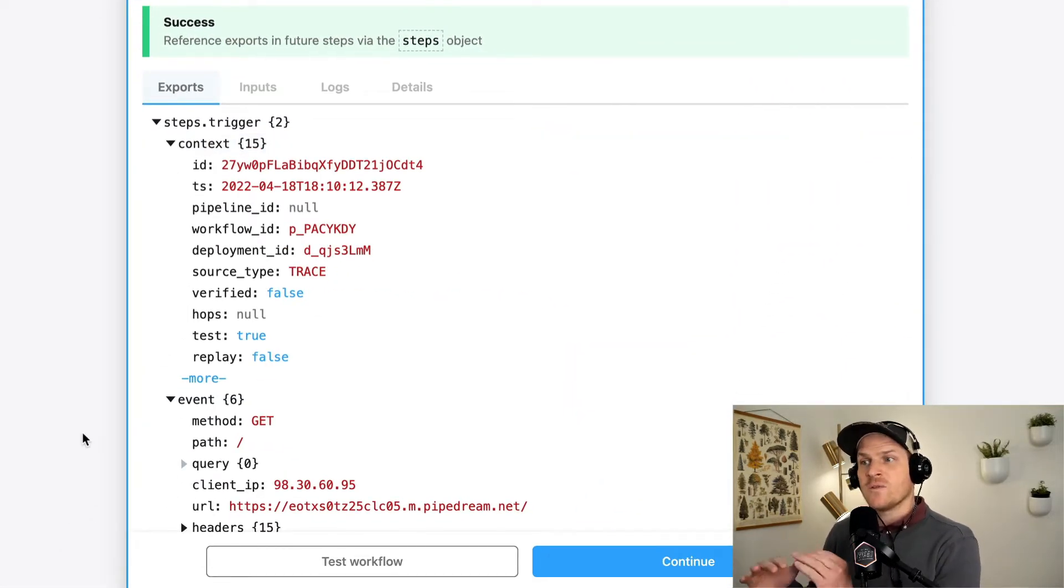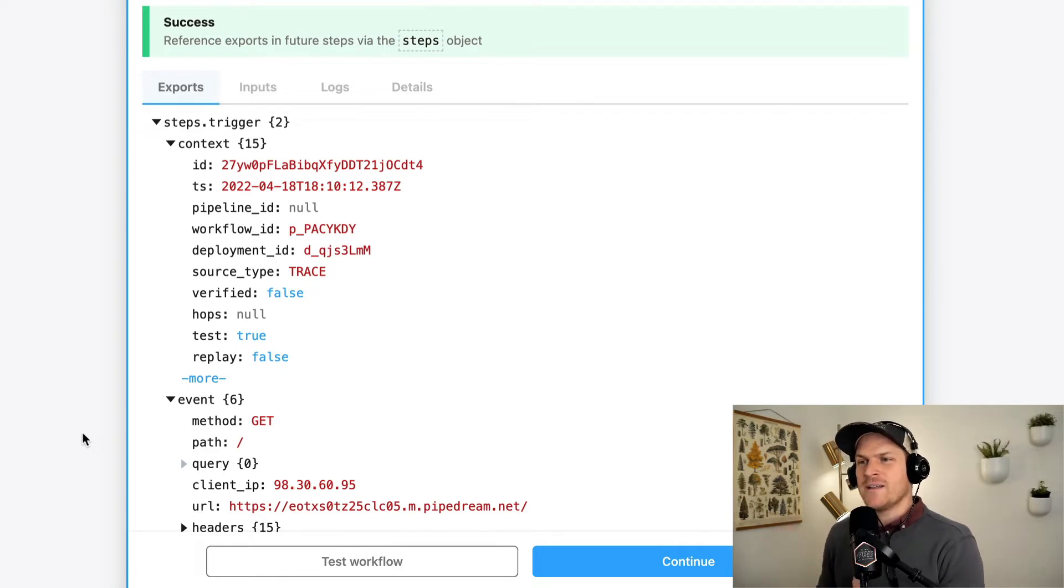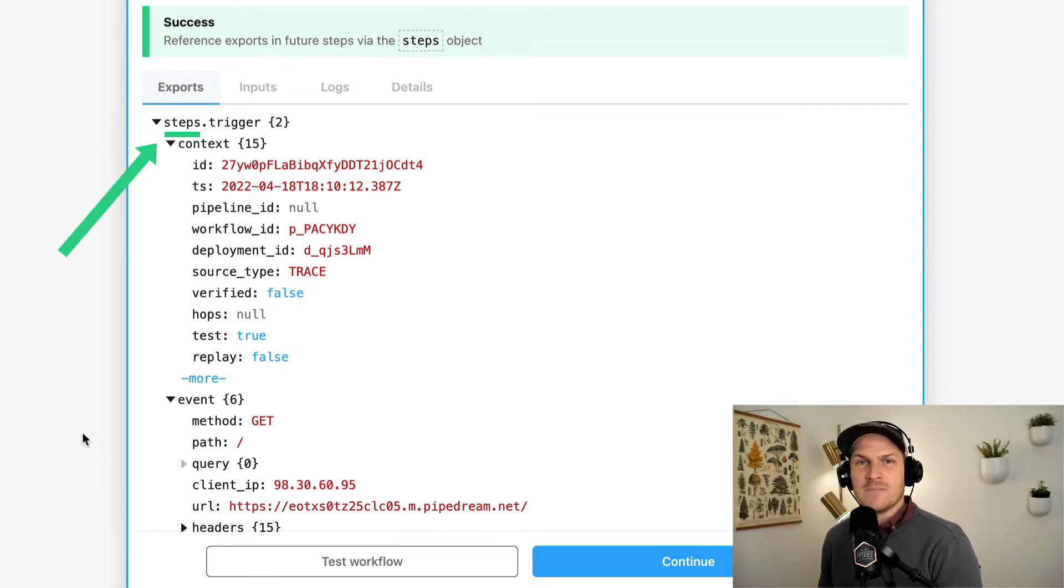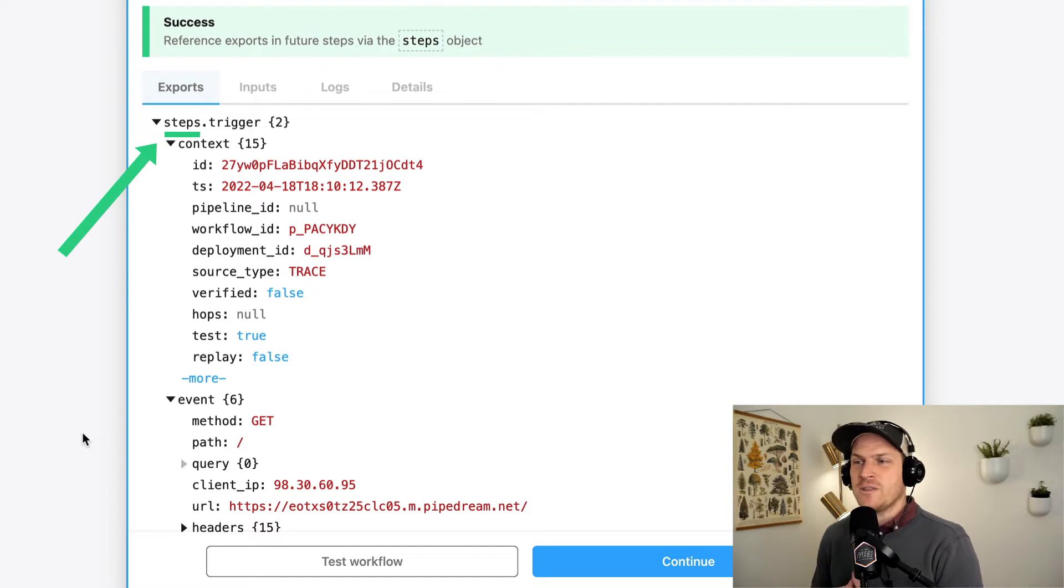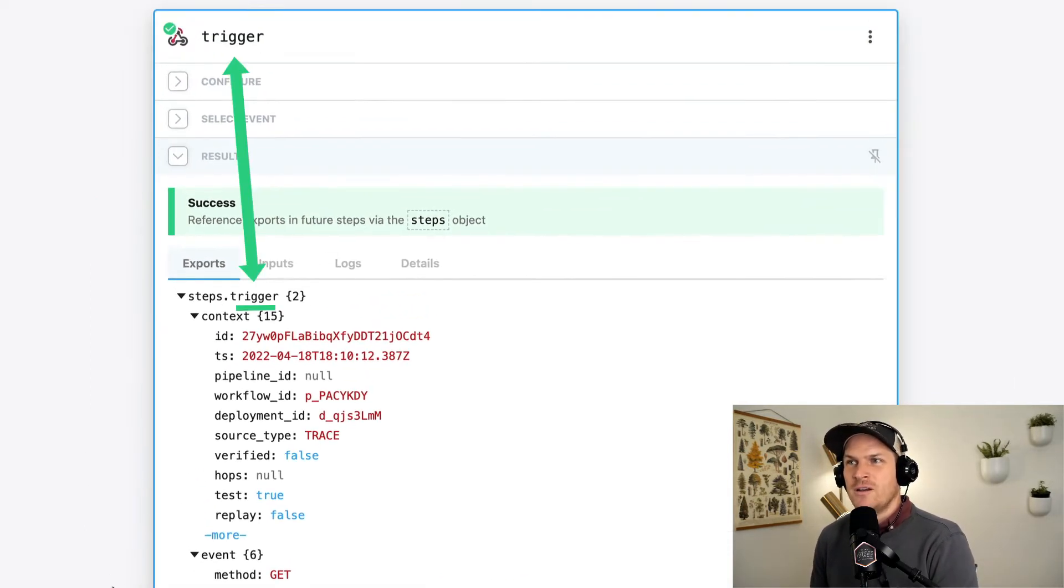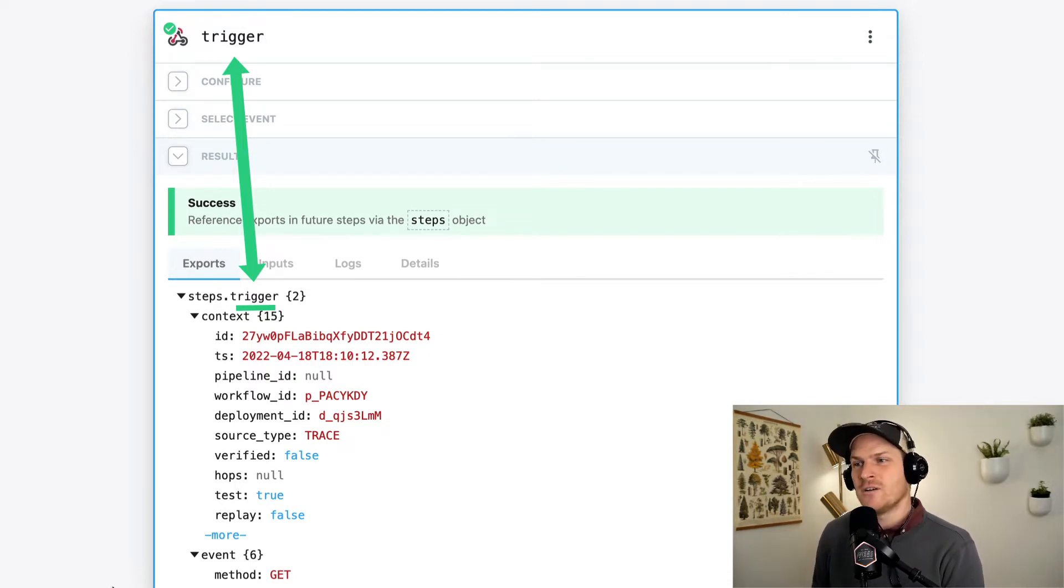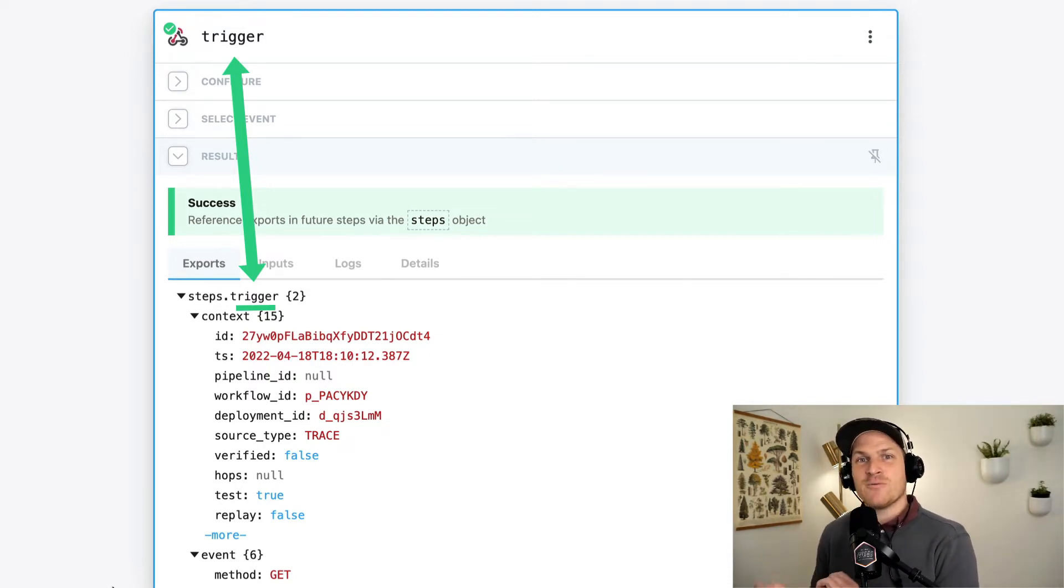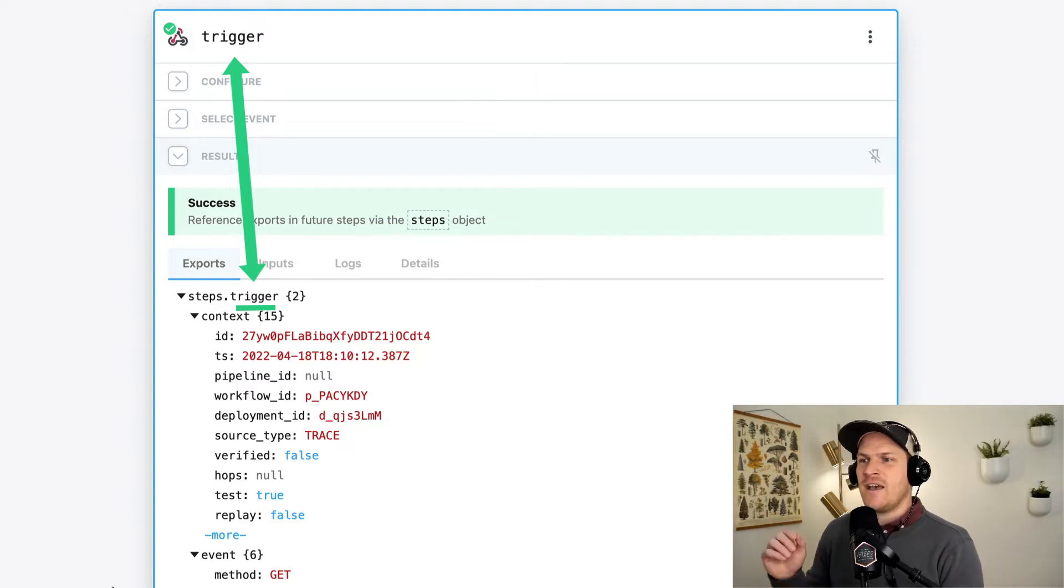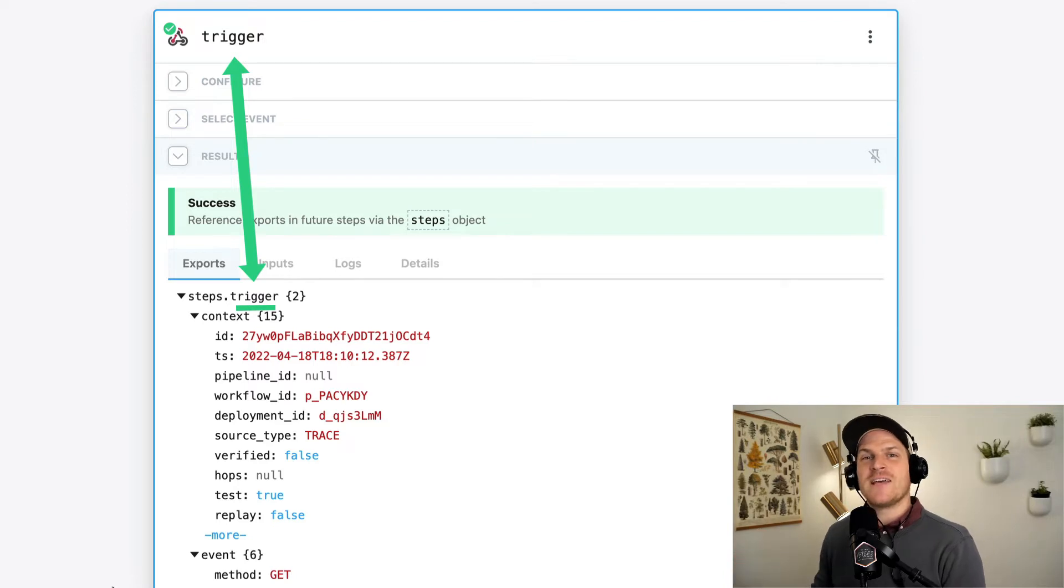Let's start with the very top portion of the data where we can see that there's this namespace called steps. And the very first property within steps is the word trigger. Now that's not a coincidence that the name of this step is also called trigger. This is how you navigate through the steps data. Every single step has a unique name and it maps to a property under the steps object.